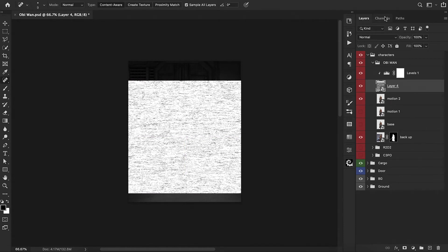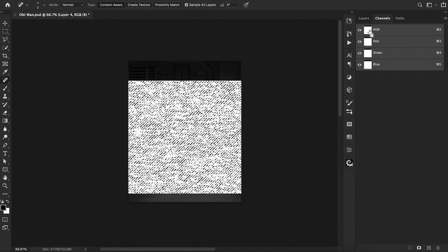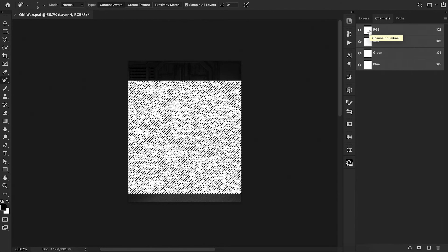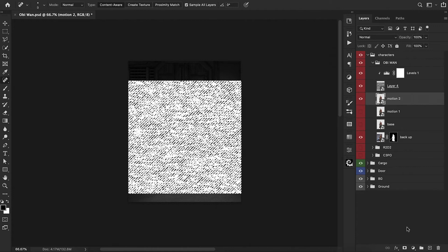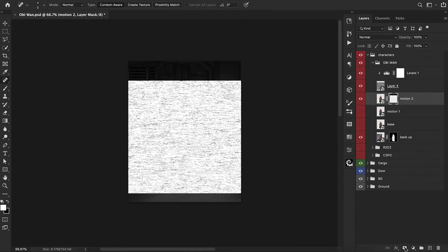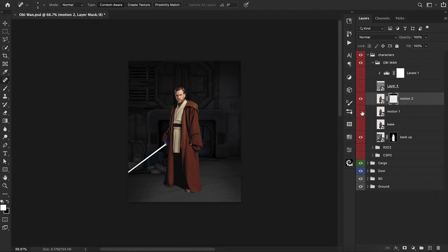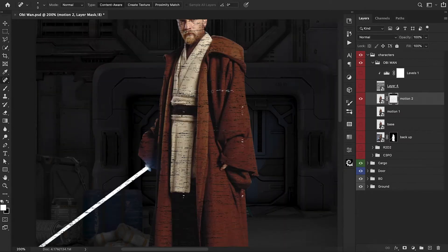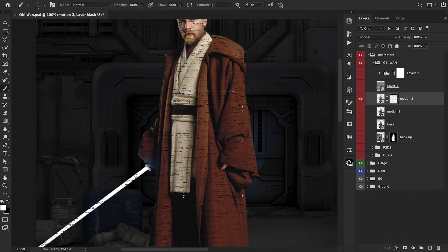From here, we can go to our Channels. Command-click on the RGB channel to load up a selection of the black. Then go back to our top Obi-Wan layer and click the layer mask. Let's shut off our other layers so we can see just him. Now you can see that we have this texture added on and we can paint away some of the spots that we don't need.